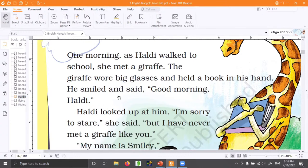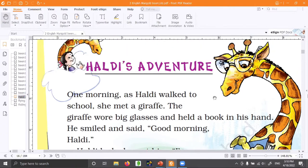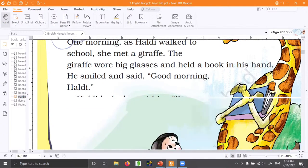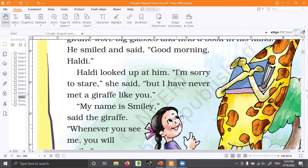The giraffe smiled and said, 'Good morning, Haldi.' Every day your teacher says good morning to you, right? So the giraffe is also smiling and saying good morning. Haldi said, 'Good morning,' looking up at the tall giraffe. She is so short that she has to look up at the giraffe.